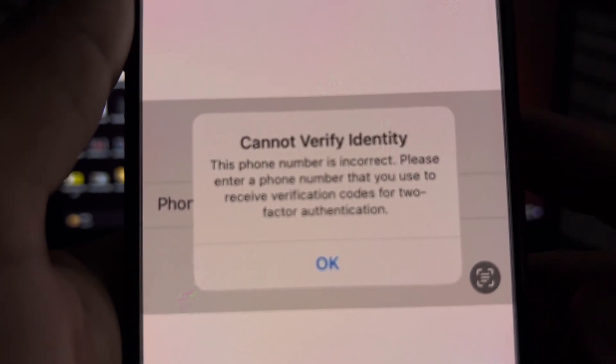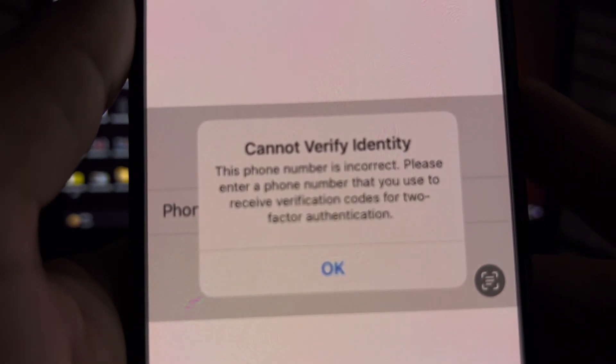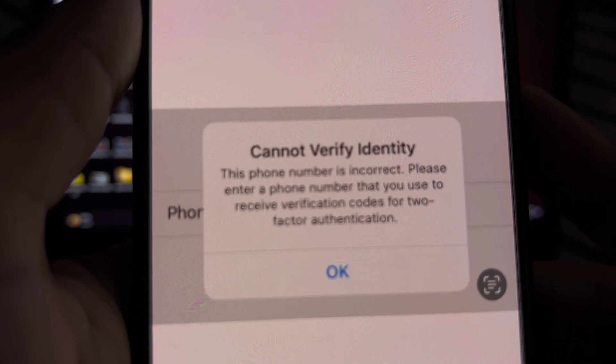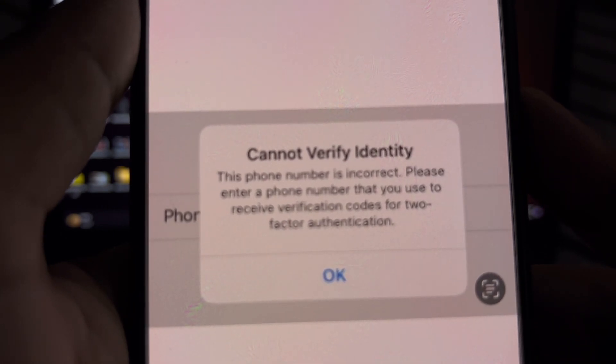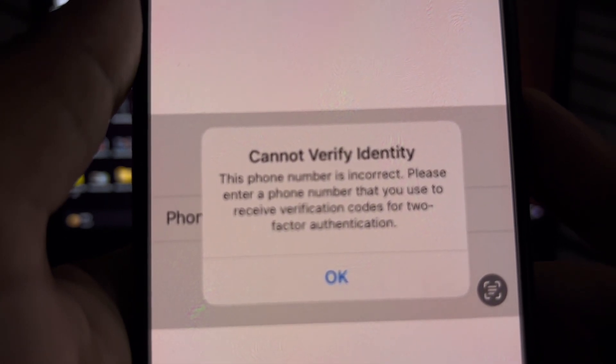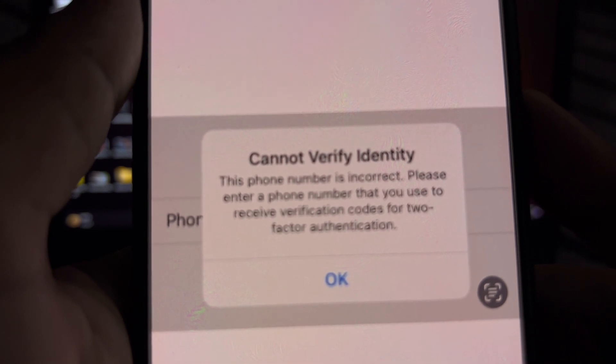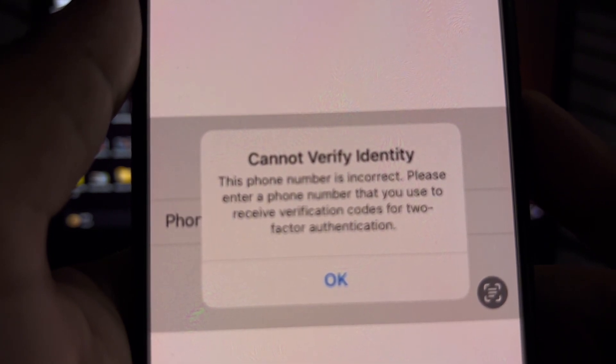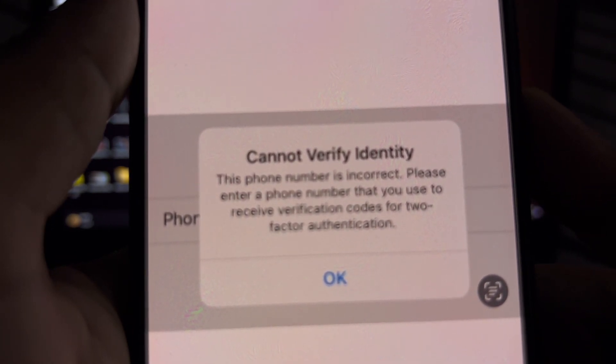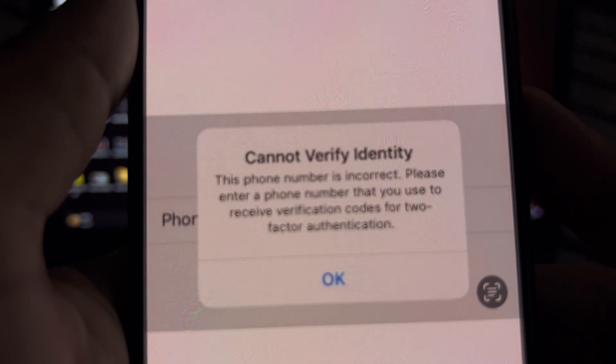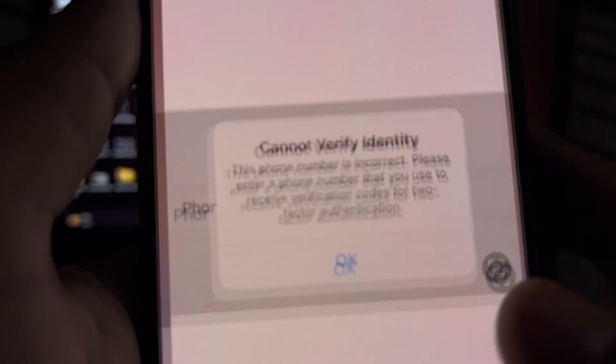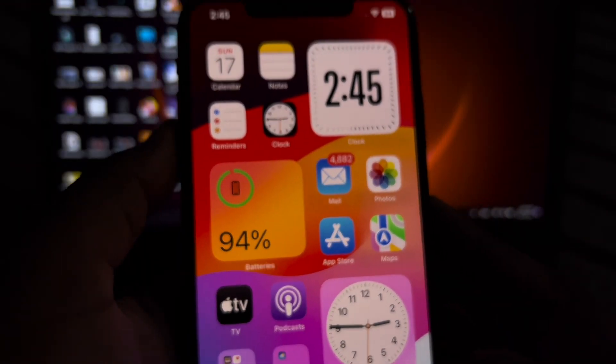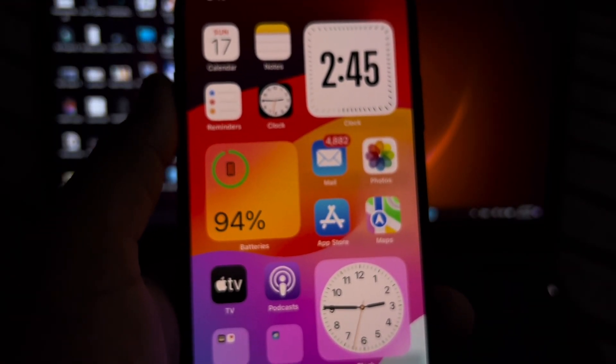Hey guys, welcome back to the channel. In this video I'm going to show you how to fix 'Cannot Verify Identity: This phone number is incorrect. Please enter a phone number that you use to receive verification codes for two-factor authentication.' If you're also facing this kind of error in your iPhone or iPad and you're worried about it, don't worry. In this video I'm going to show you how to fix that.